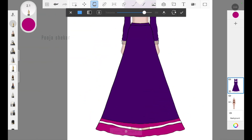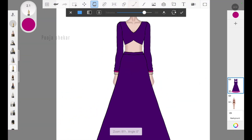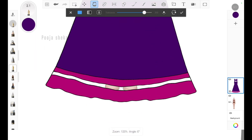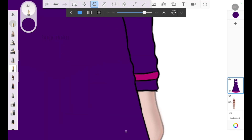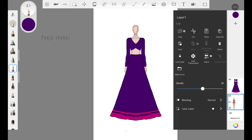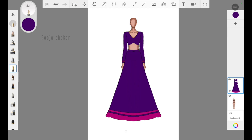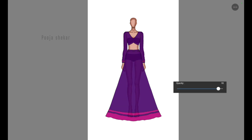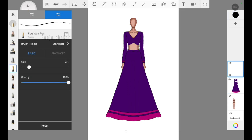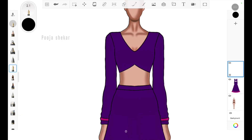Adding color has been done. Now I feel something is missing in this lehenga — the dupatta. I want to add the dupatta in a fresh new layer, because if we try to add it at this stage in the same layer then a lot of mess will be created. So to avoid that, I add a layer, go back to black color, go back to pen tool, and add the dupatta outlining in the new layer.